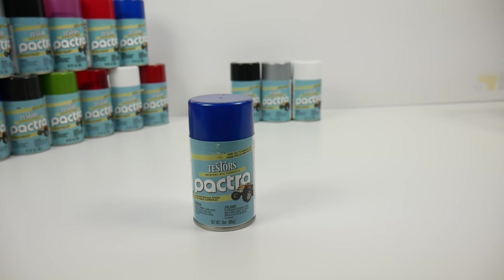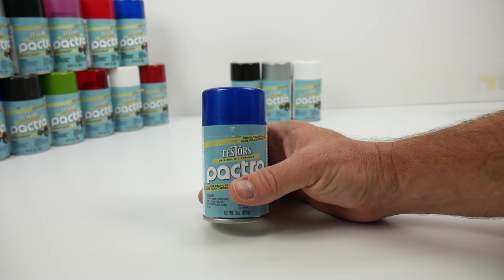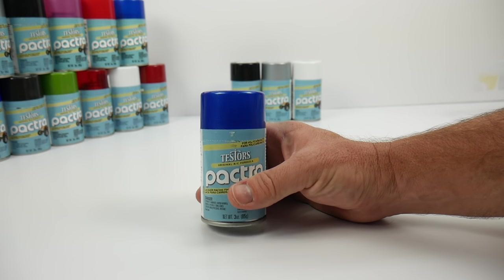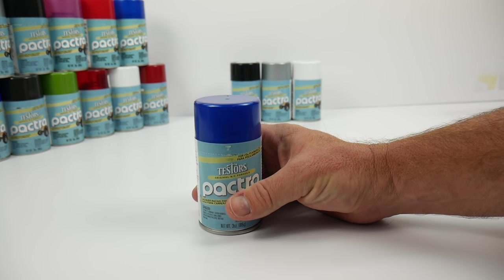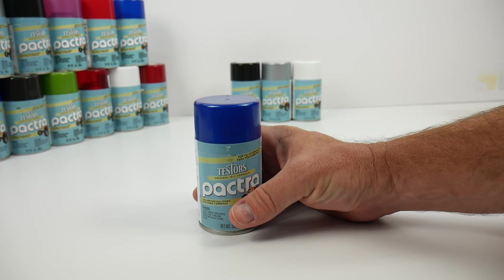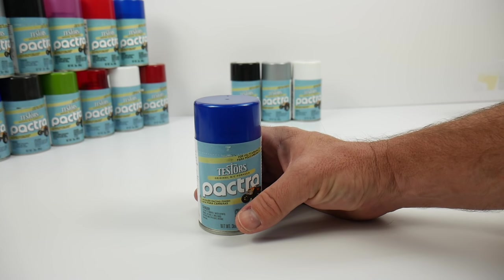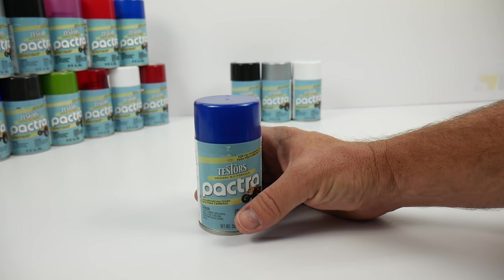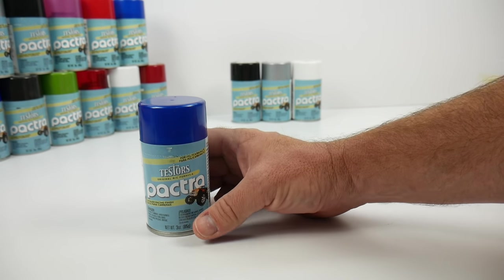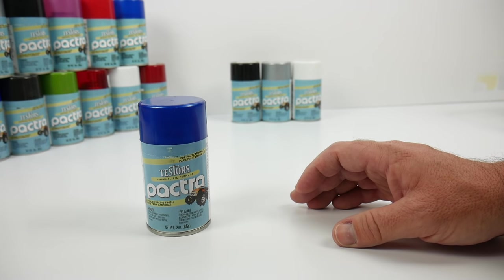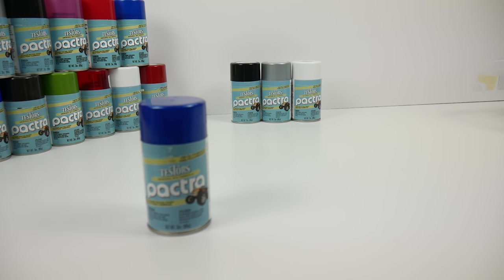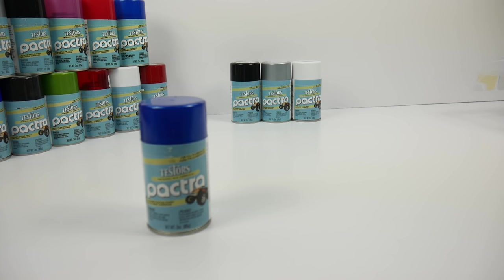When using Pactra's metallic paints like this metallic blue, the key part is the second part of the process: backing the blue color. Depending on what color you back the blue with, you're able to get different shades of that blue. In the background I have three different colors: Outlaw Black, Indie Silver, and Sprint White. By choosing those three colors, we're going to be able to customize the shade of metallic blue that you want.